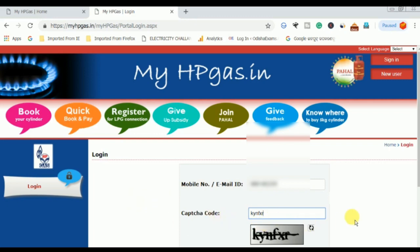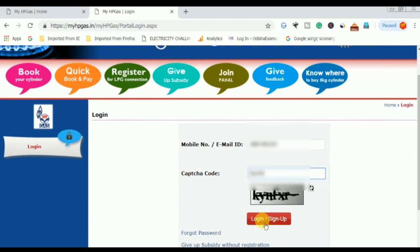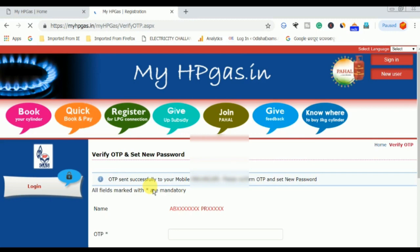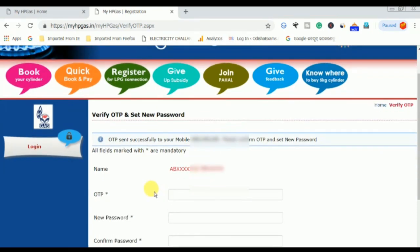On the next page, click on the next page to reach the verify OTP and set a new password page. Click on the OTP field, enter the OTP, and click on the new password option.